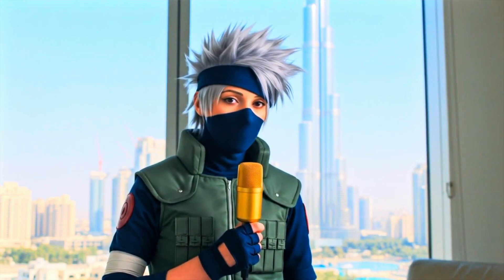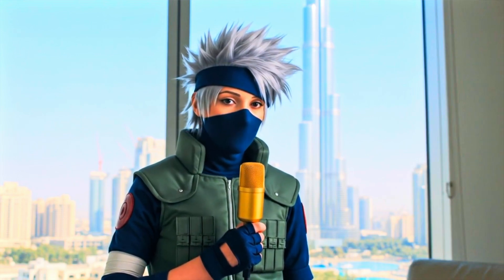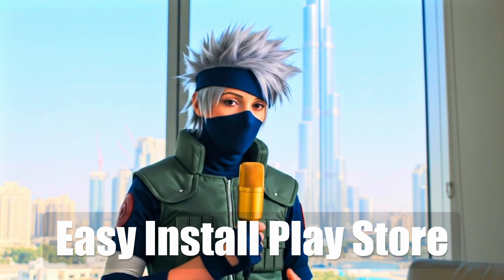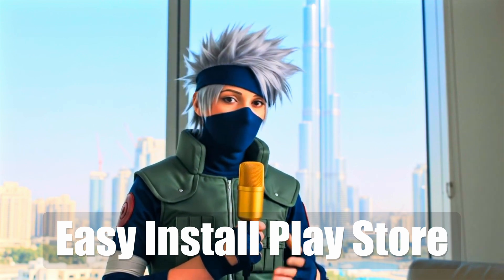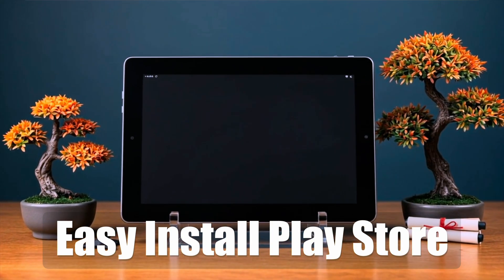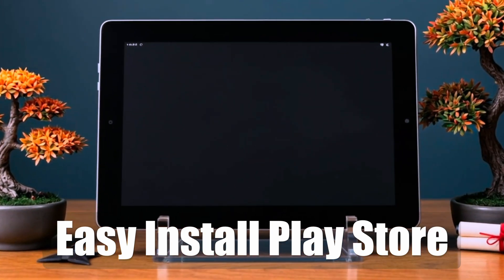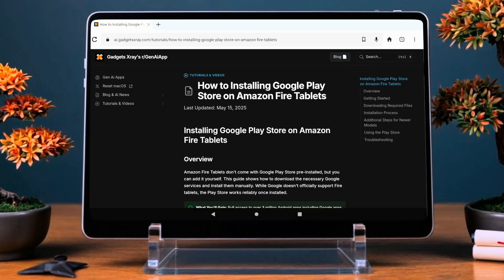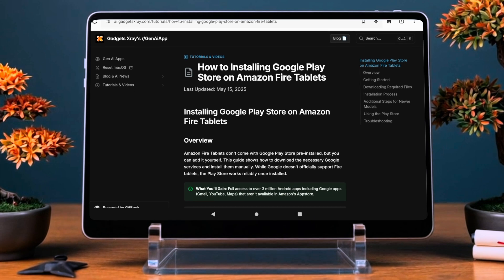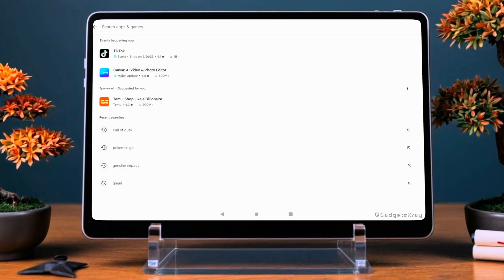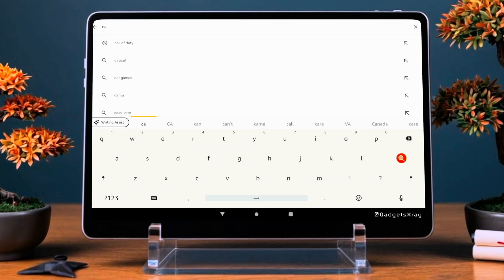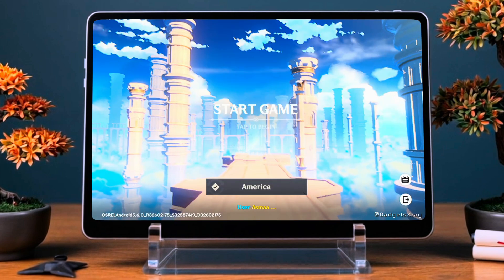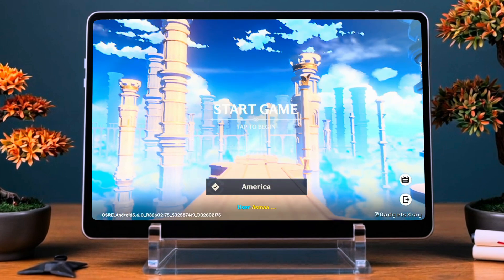Hey everyone, welcome back to the channel. Tired of the limited app selection on your Amazon Fire Tablet? In this video, I'll show you exactly how to install the Google Play Store on any Fire Tablet — no root, no computer, and it only takes a few minutes. Whether you want to download YouTube, Gmail, Chrome, Genshin Impact, Call of Duty Mobile, or any of your favorite Android apps, this step-by-step tutorial has you covered. So if you're ready to unlock the full power of your Fire Tablet, let's jump right in.